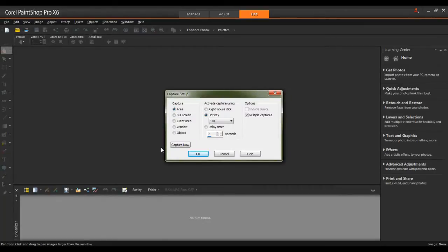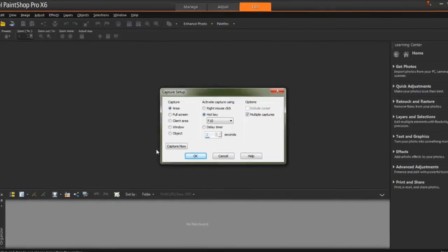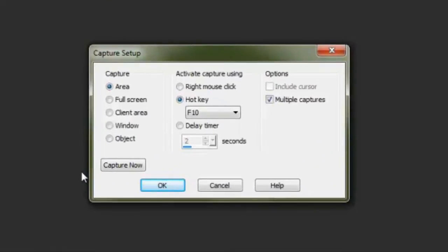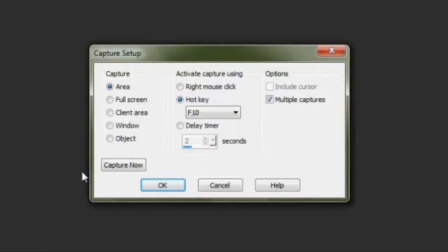When the Capture Setup window appears, it offers an array of options. In the Capture section, I can specify that I want to take a screenshot of a particular area, the full screen, or a specific object or window. In this demonstration, I'll keep it checked as Area because I want to be able to make a custom selection.